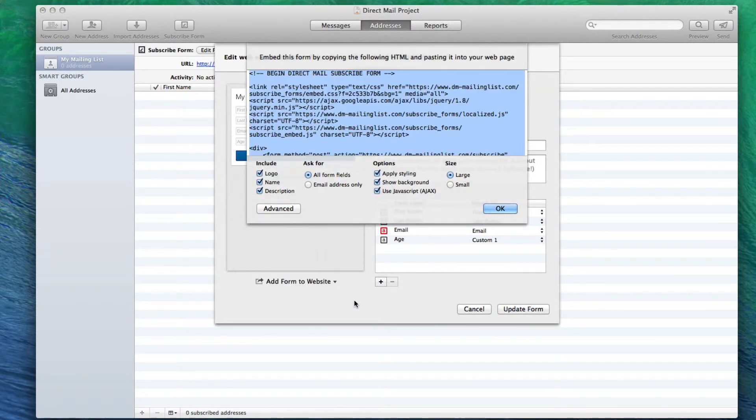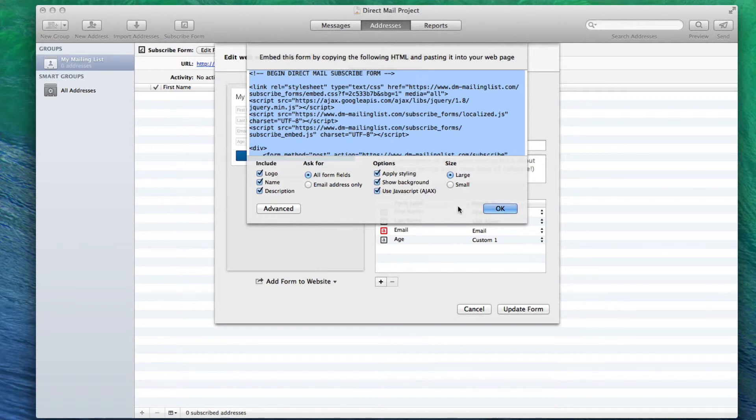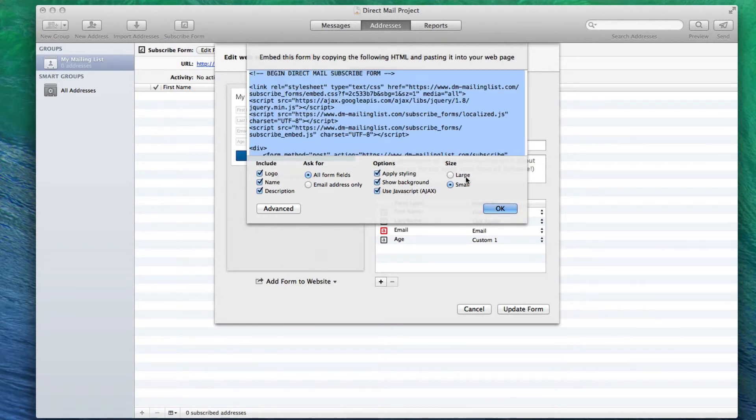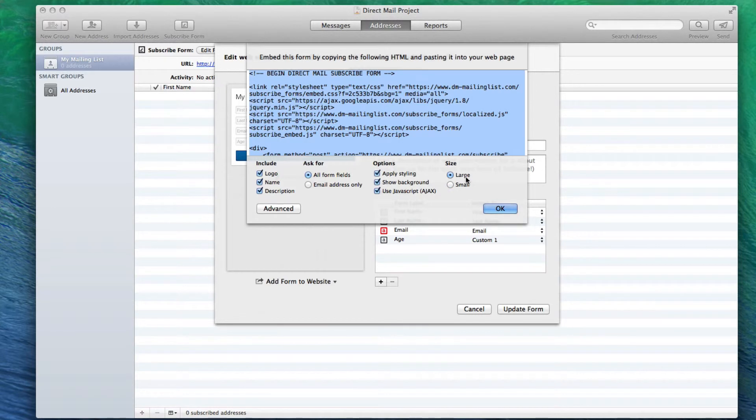You can modify the form if you want, using the options given, for example you can opt for a smaller version of the contact form. When you are done, copy the code that is highlighted.